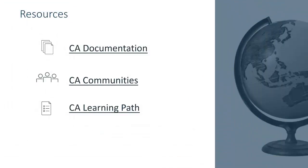From here, you can click on the links to be directed to the documentation, communities, or to the CA learning paths.